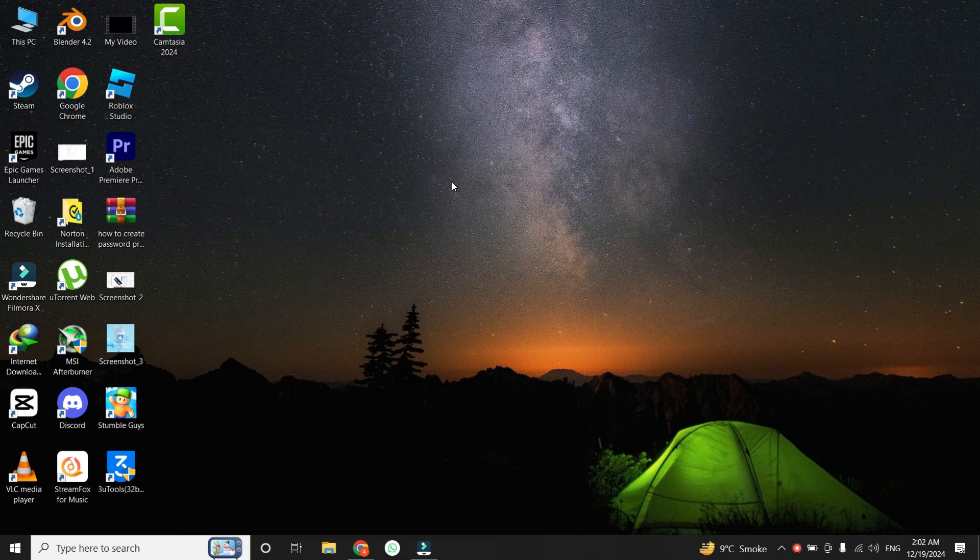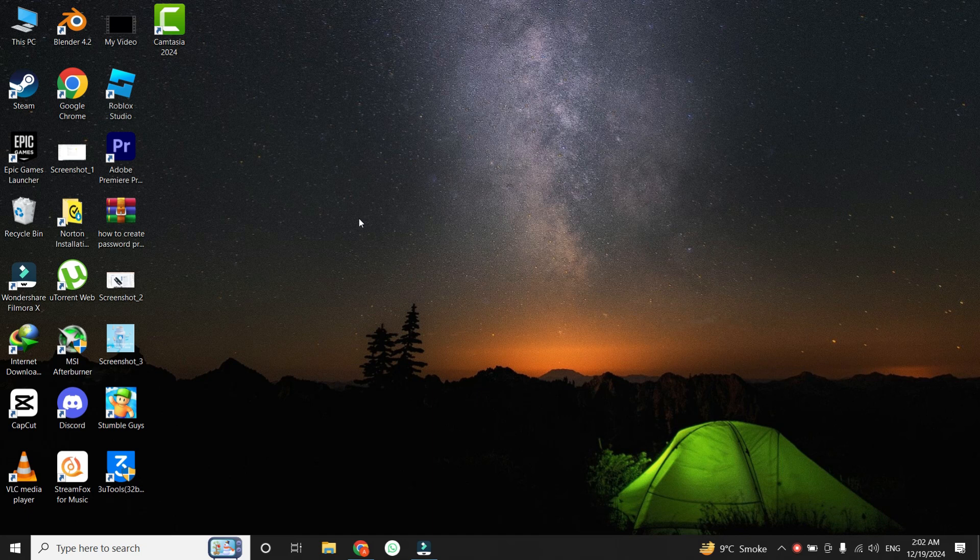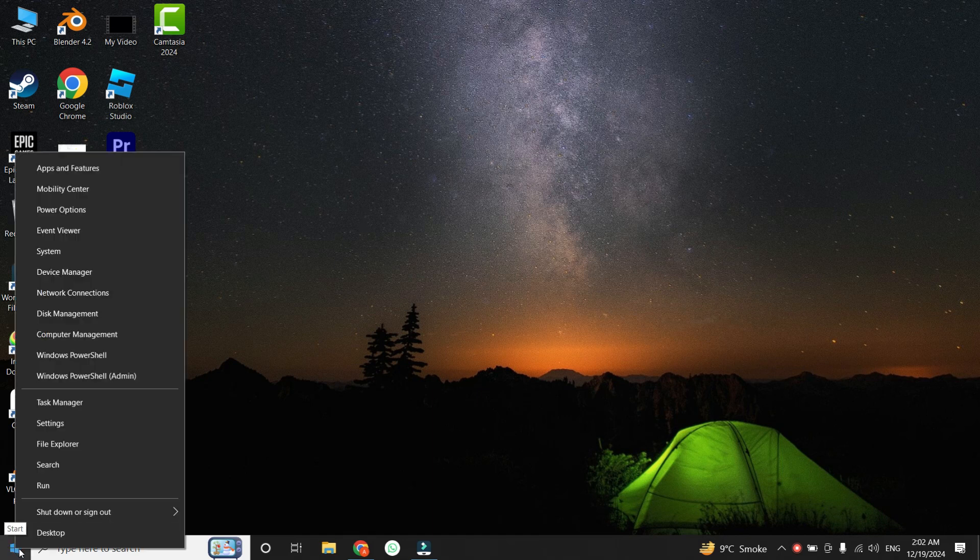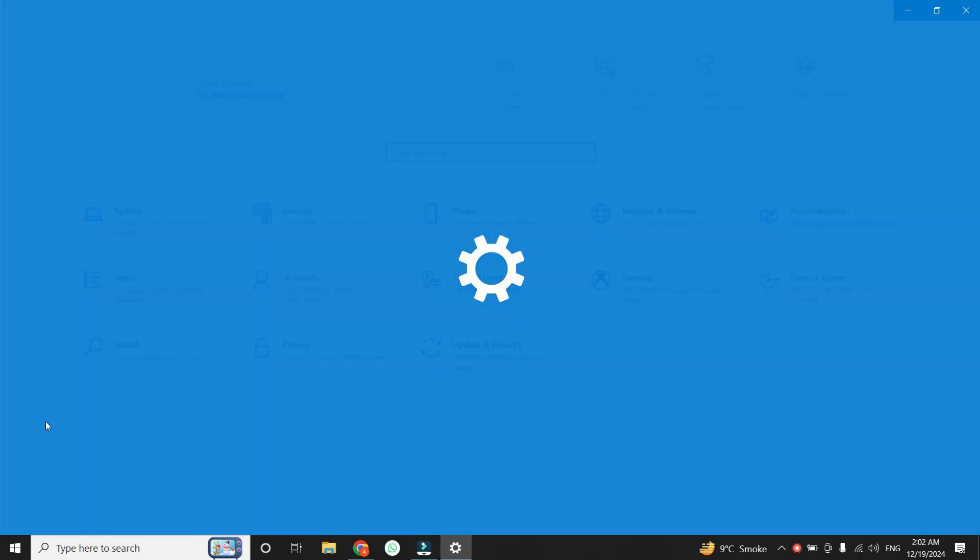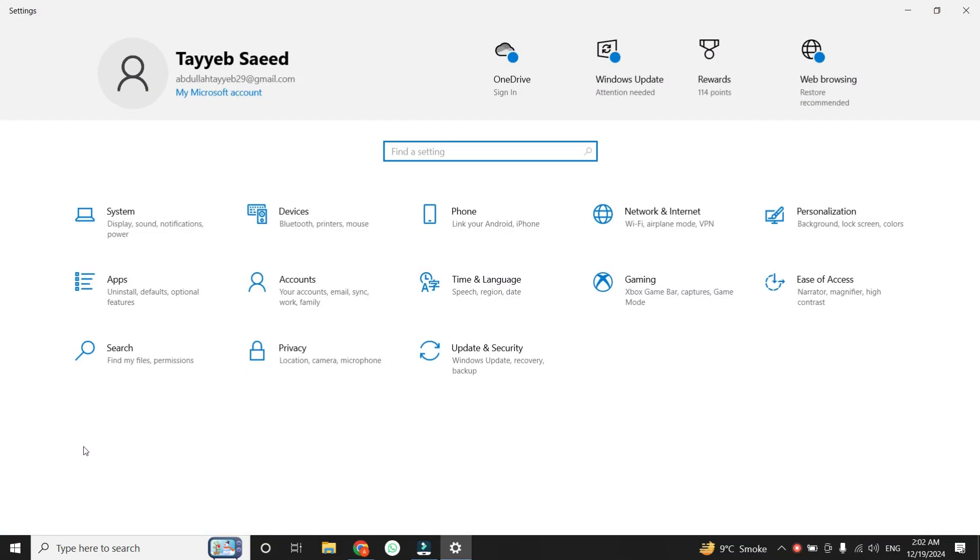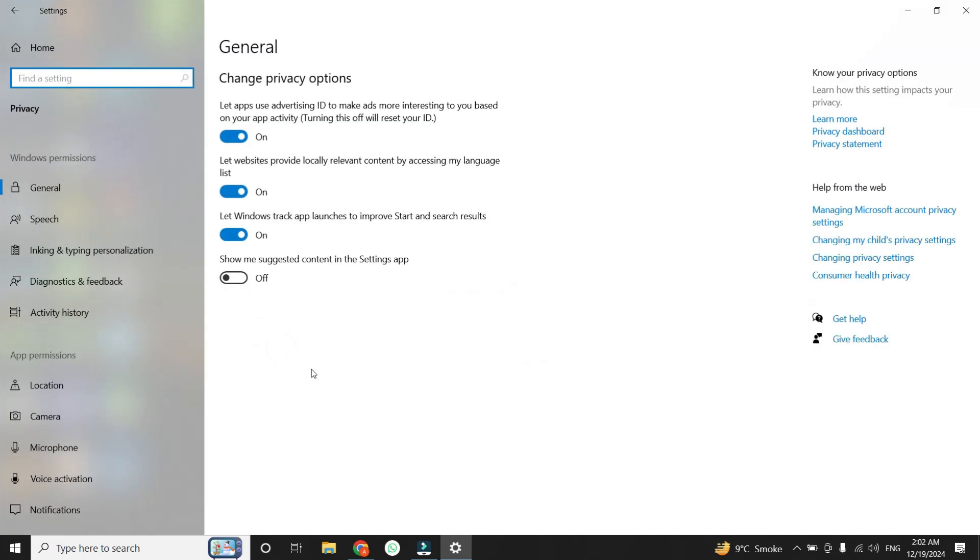First, let's ensure that Windows has proper access to your camera. Sometimes, simple privacy settings can block camera access without you realizing it. To check this, right-click on the Windows icon at the bottom left corner, and then select Settings. Once you are in the settings, go to the Privacy section. On the left-hand menu, locate the App Permissions category, and then click on Camera.